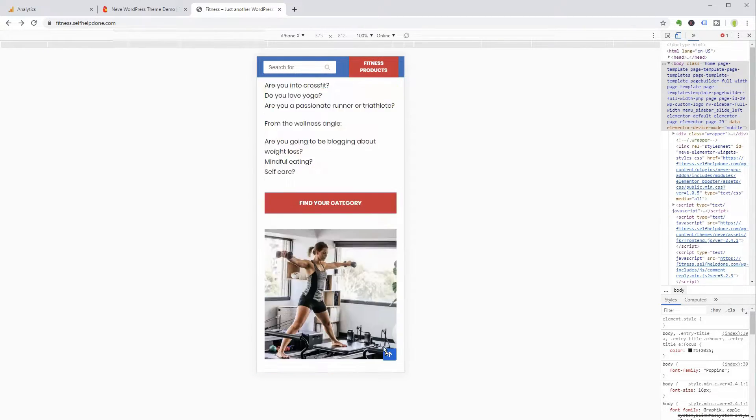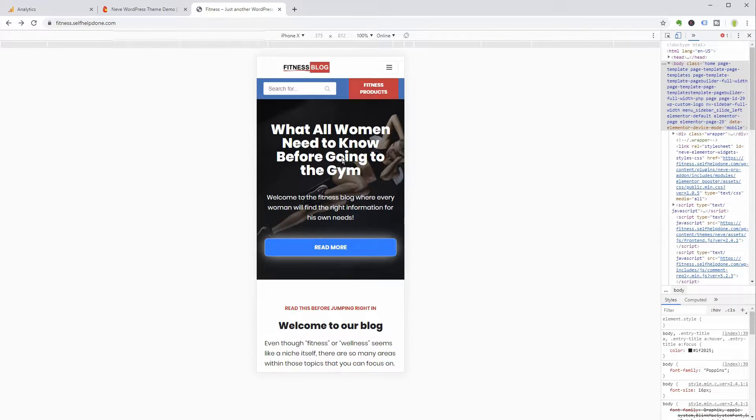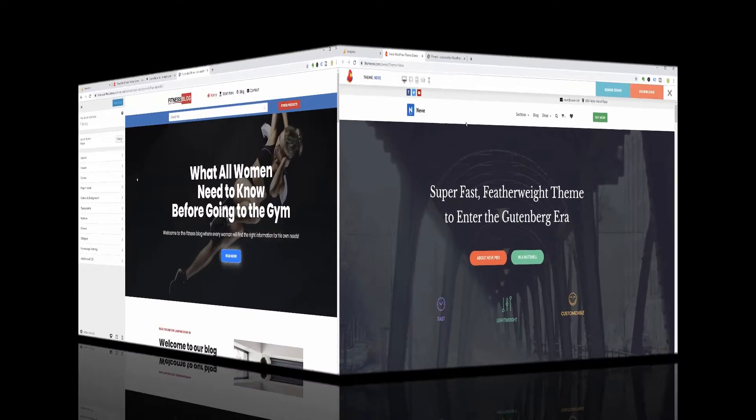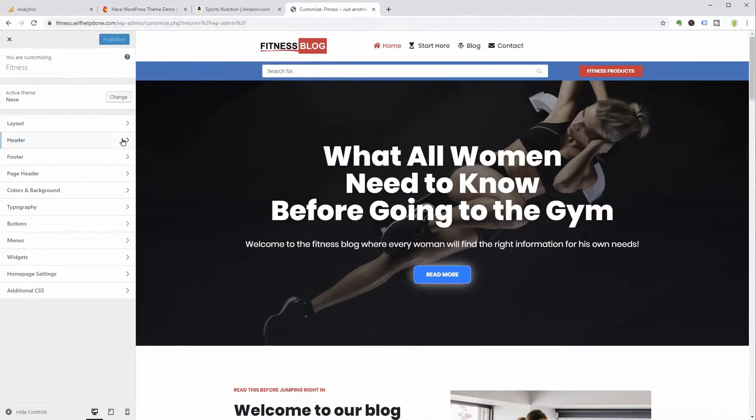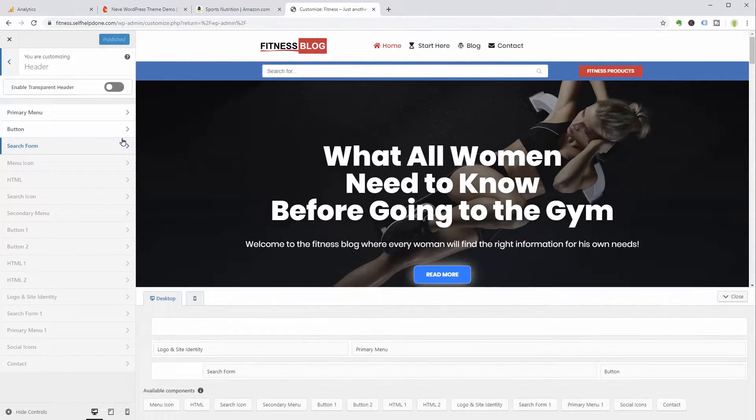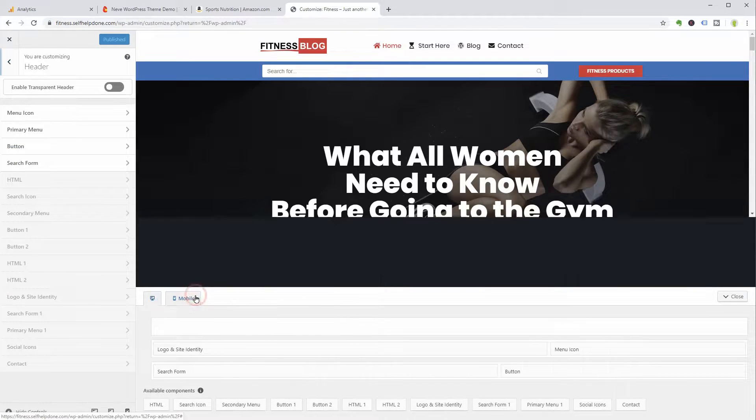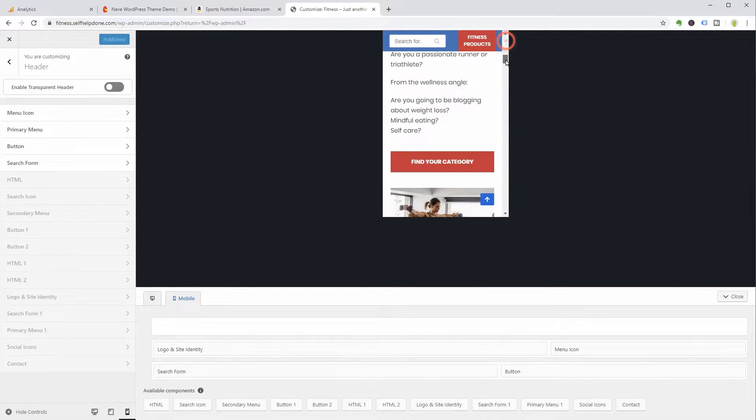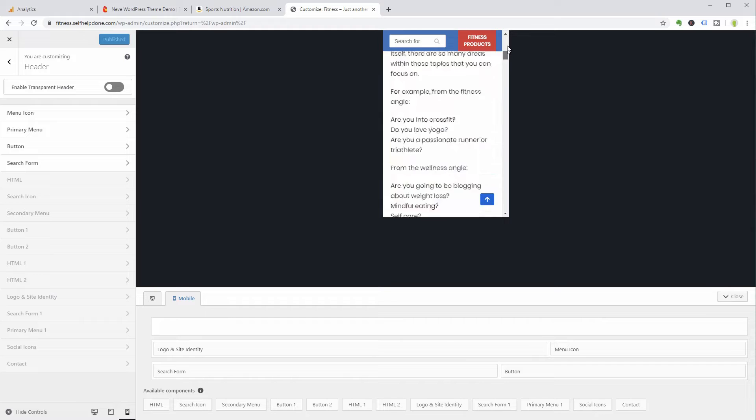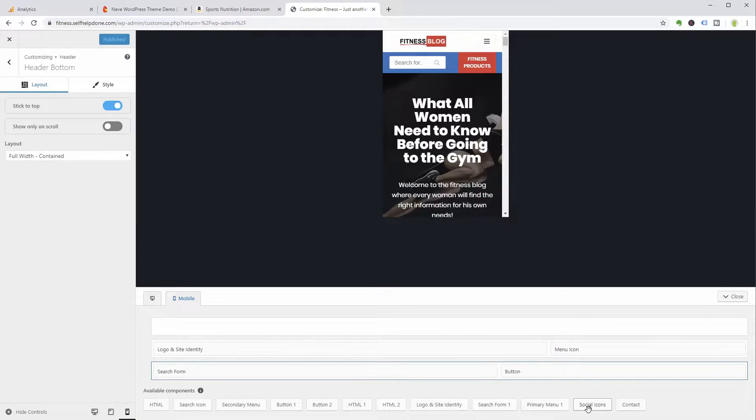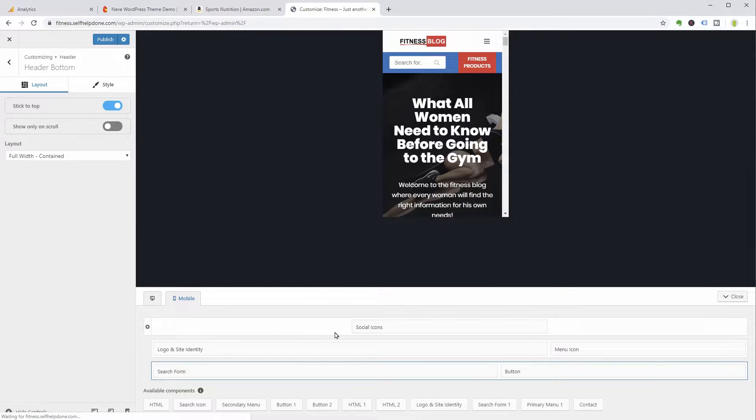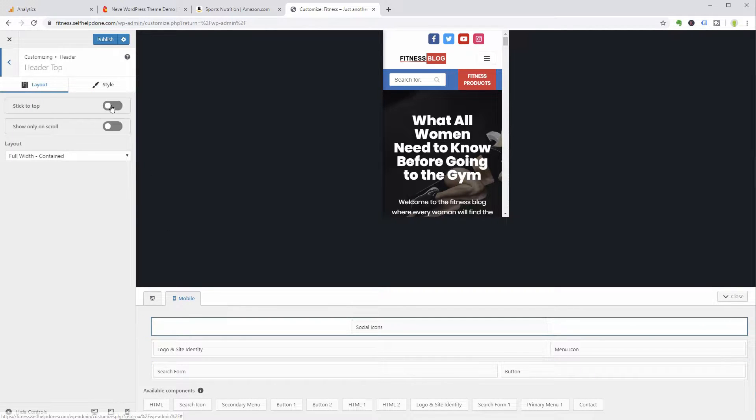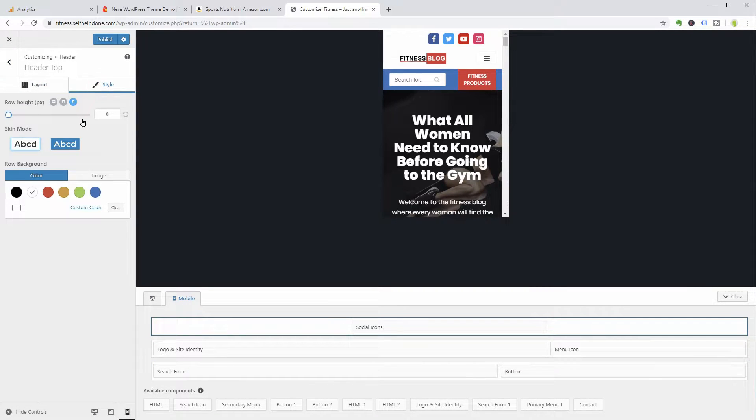The Neve WordPress theme is more than that. Besides the fully responsive content, it gives you some excellent features to make your header and footer mobile friendly. You can build a separate menu for mobile views with drag and drop functionality, which is a unique way to customize your WordPress header and footer area.